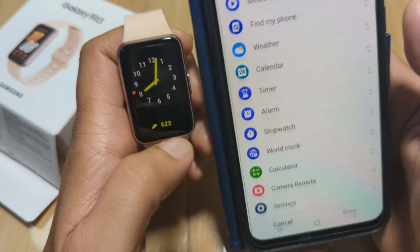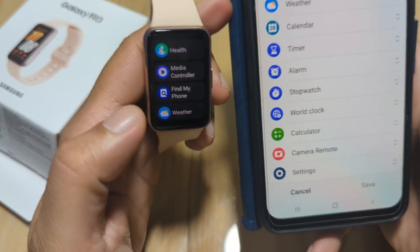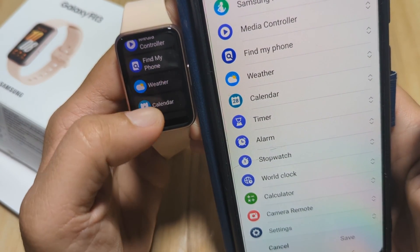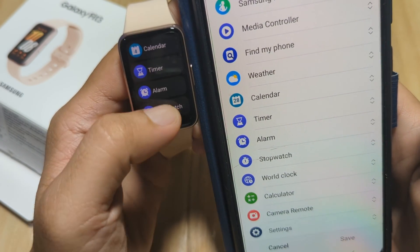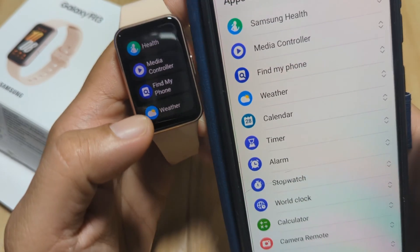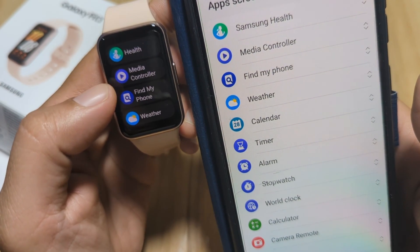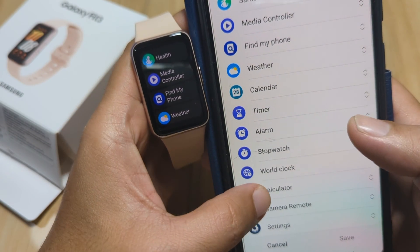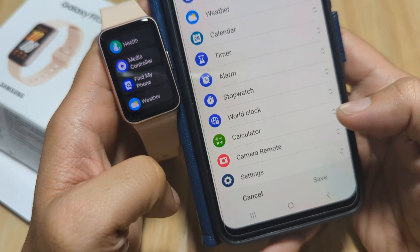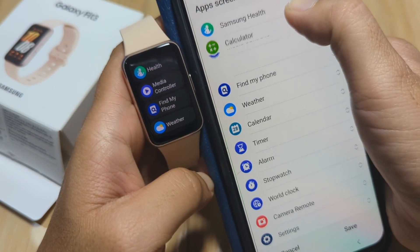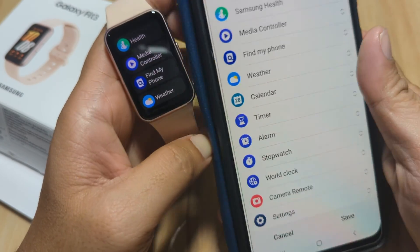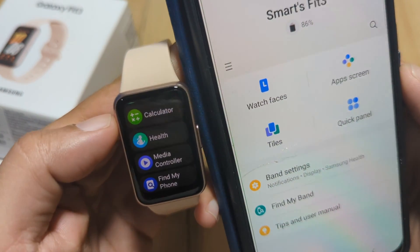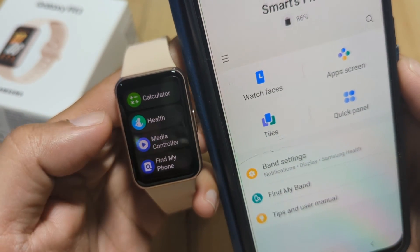Another feature is the app screen. This is the app or the menus that you have on your Galaxy Fit3. You can change the order here. We have Samsung Health, Media Controller, and Find My Phone. For example, if you want the calculator to be on top, just press it, then drag it to the top of the list, and tap save. As you can see, our list on the Galaxy Fit3 changes.